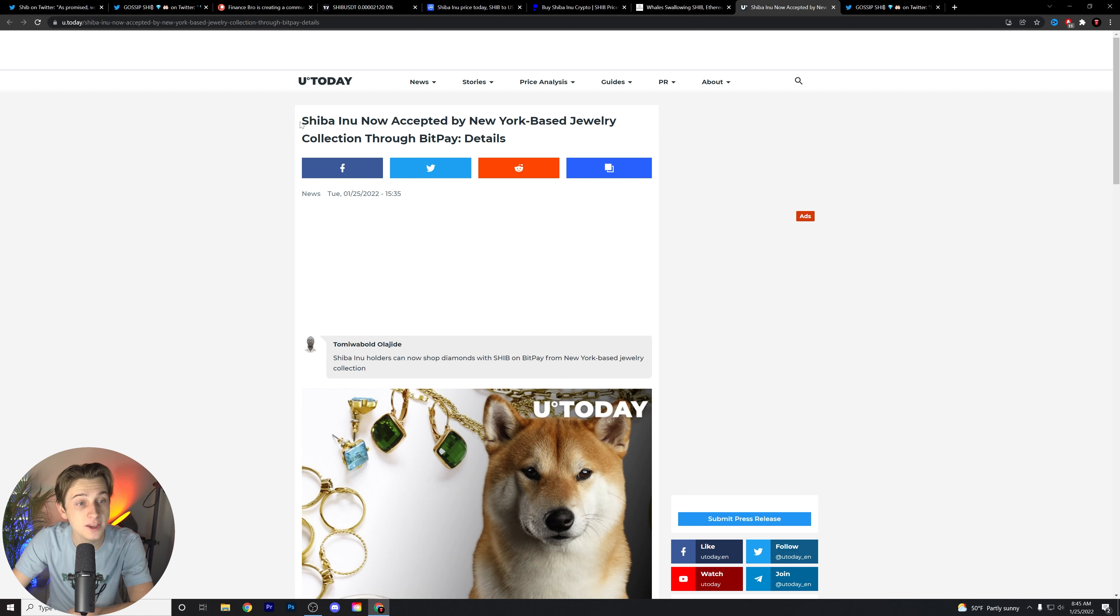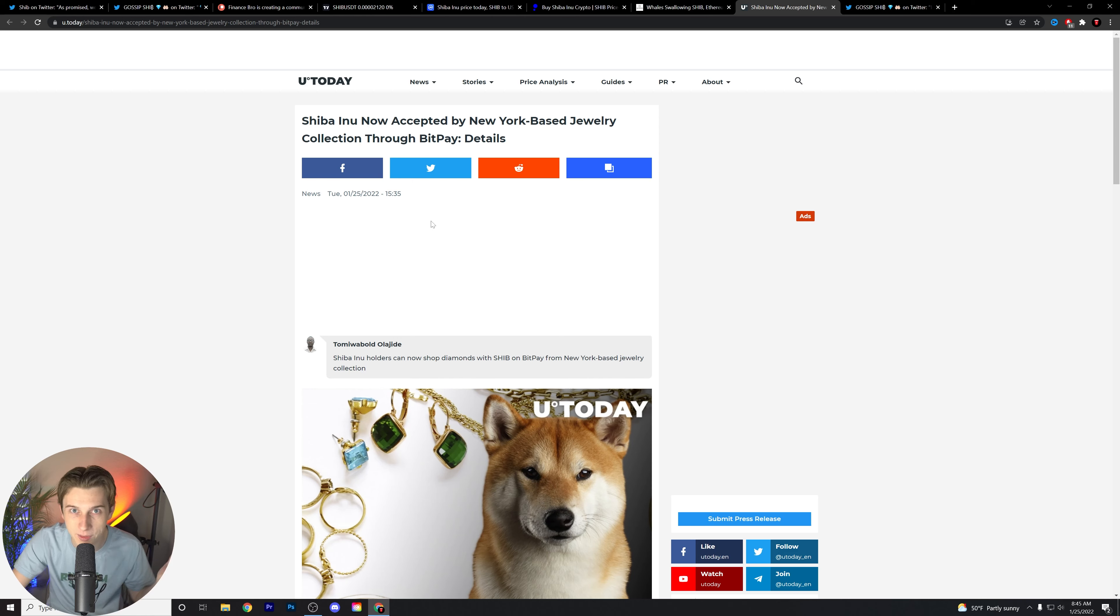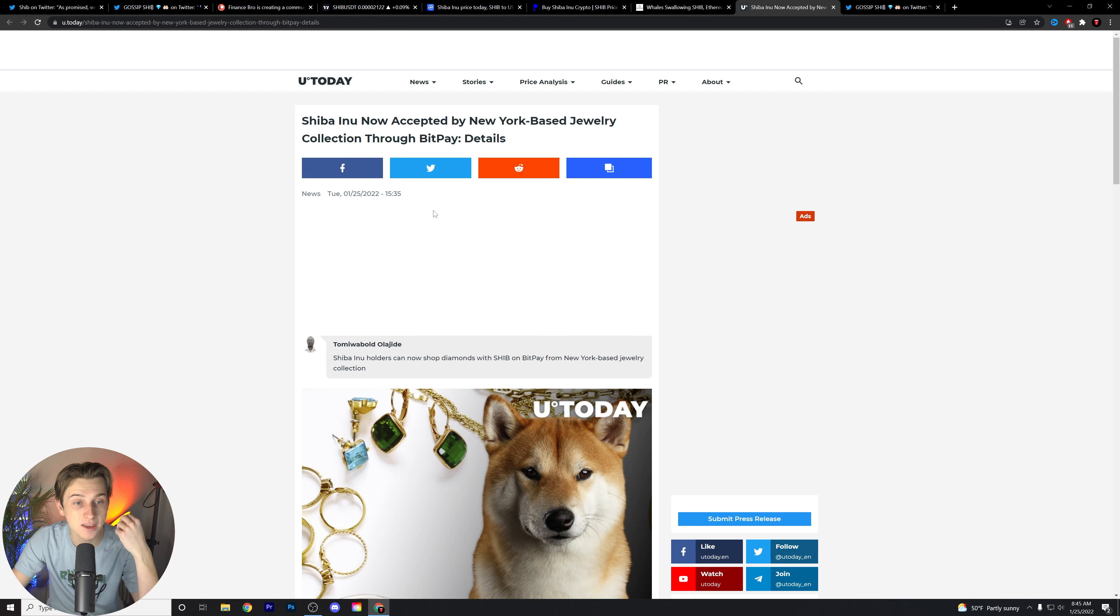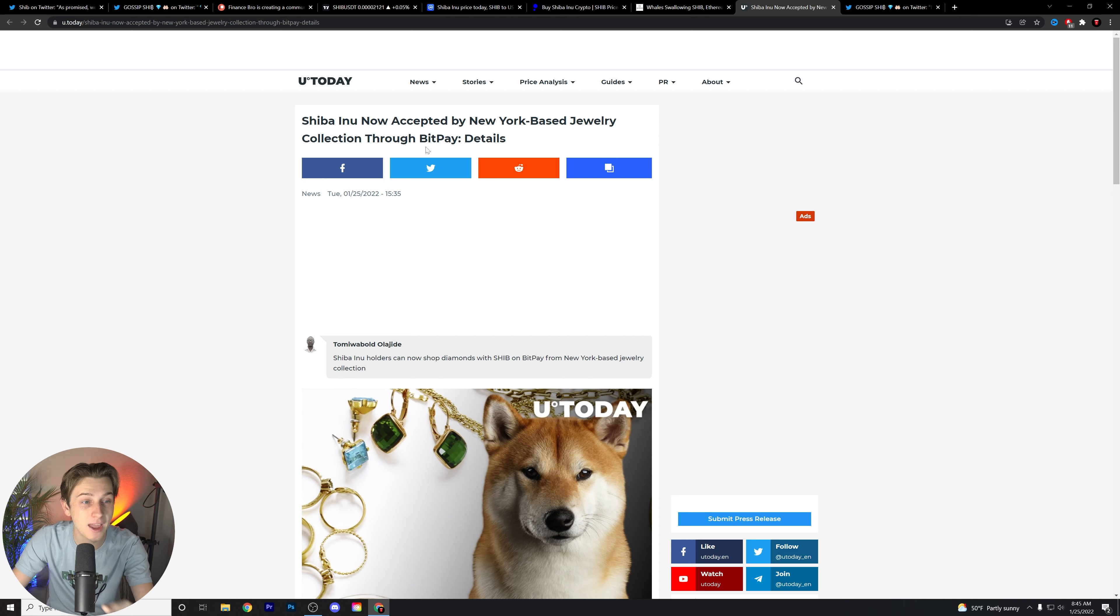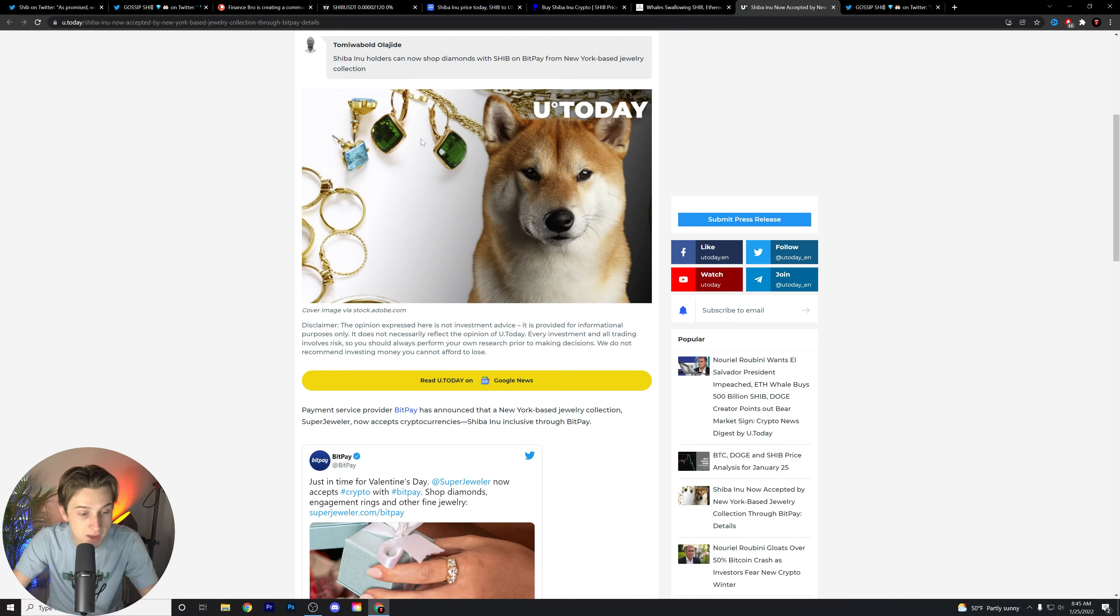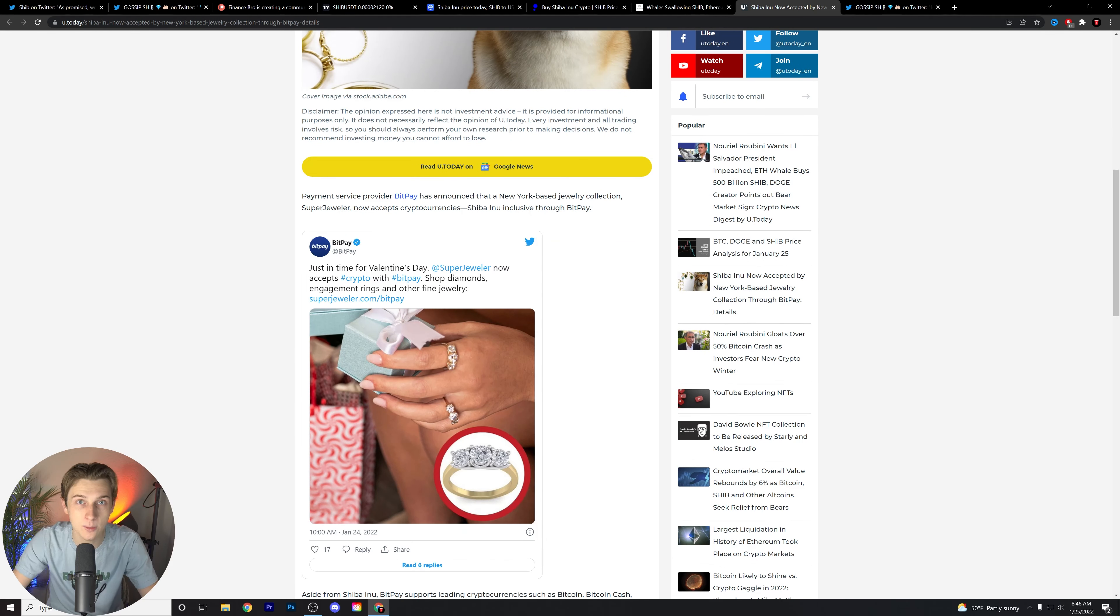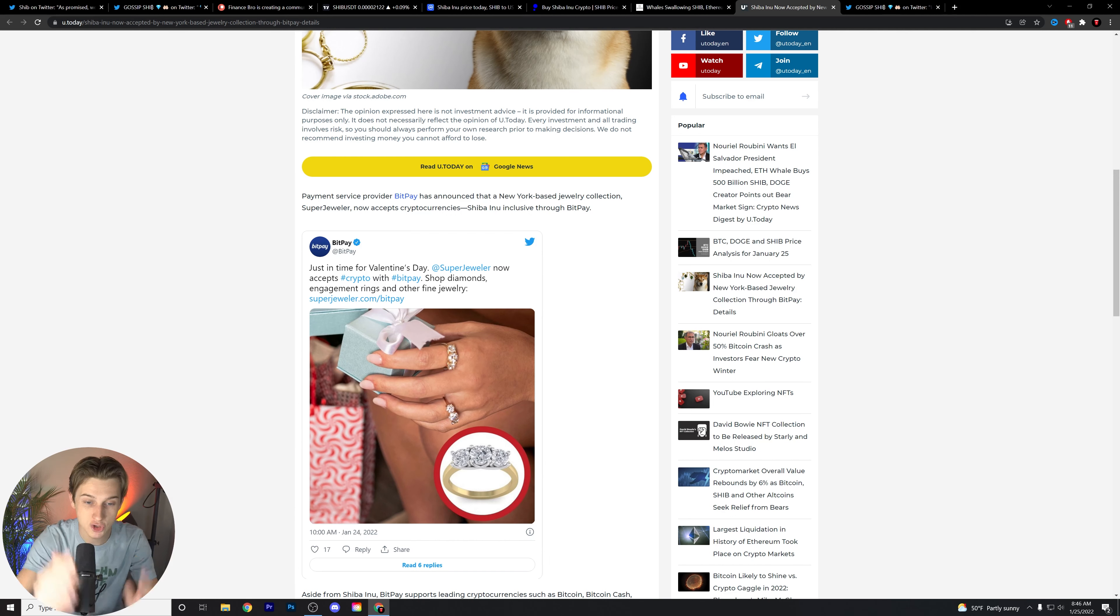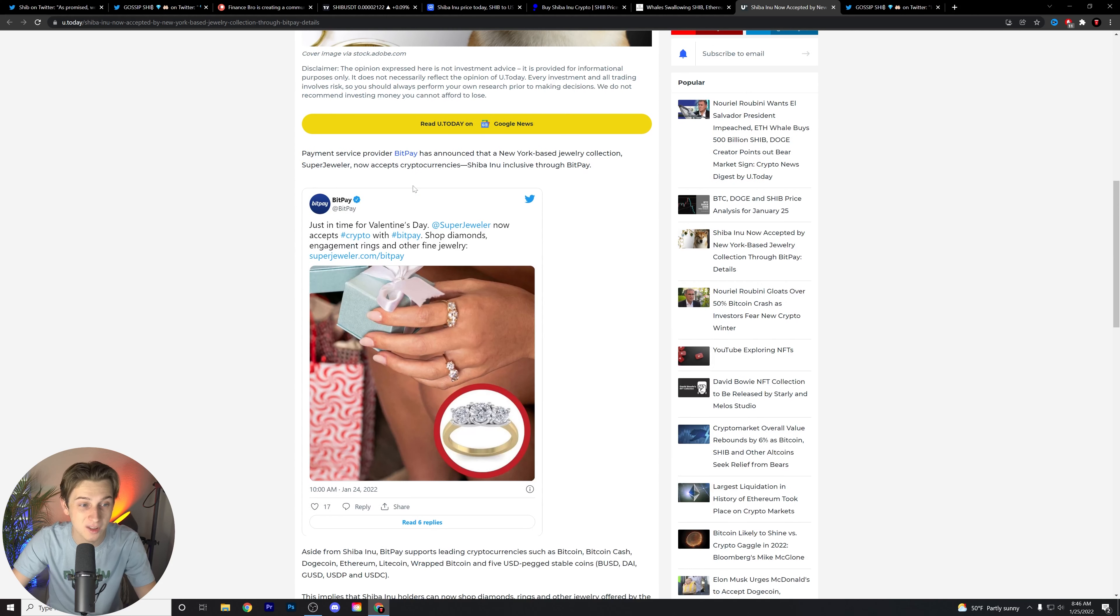Next little article here that I wanted to go over. Shiba Inu is now accepted by the New York based jewelry collection through BitPay. And you might think, who cares about a jewelry collection? We're not going to shop there. But what I want to encourage you to look at is actually the fundamental use case for Shiba Inu is now being more and more perceived as reasonable. BitPay really pioneered this with their partnership with Shiba Inu, allowing people to use Shiba Inu as a currency. We saw that literally recently with the Google partnership. Yes, the Google partnership between Shib, BitPay, and Coinbase, which is going to be freaking huge for this year. I'm really excited to see how that comes.